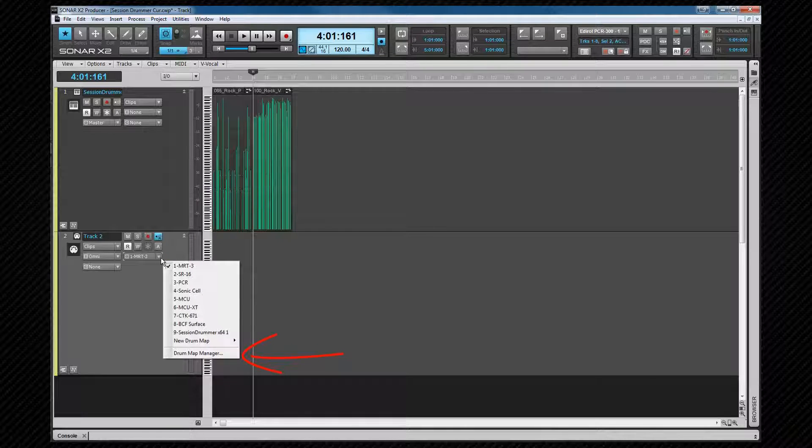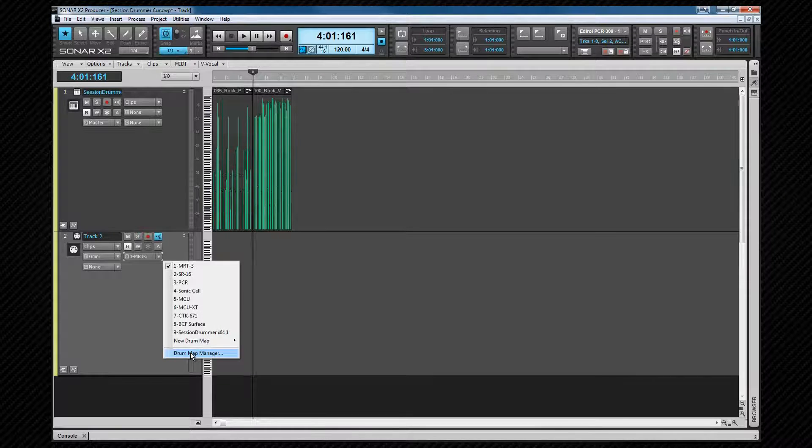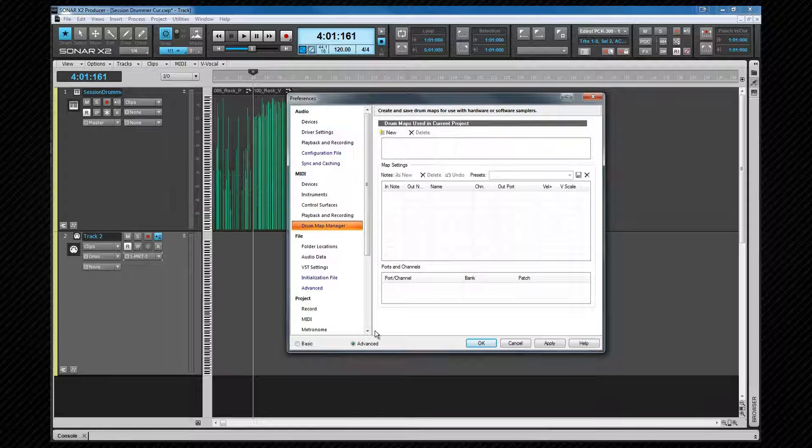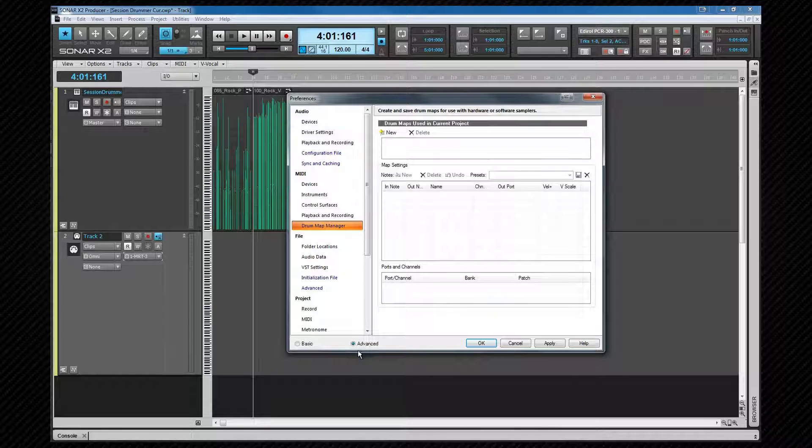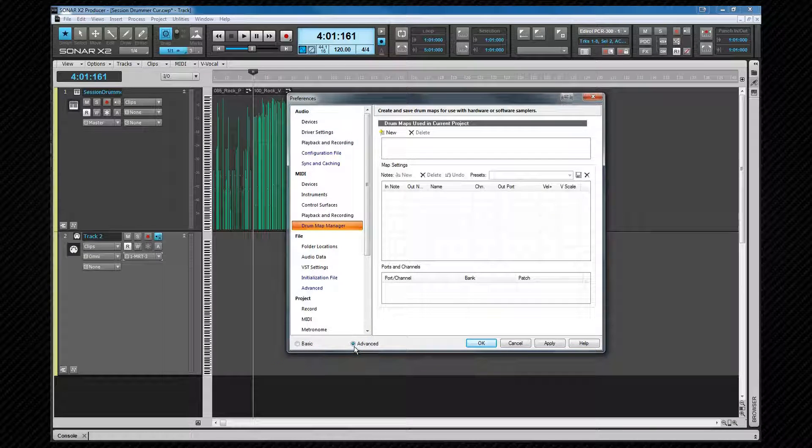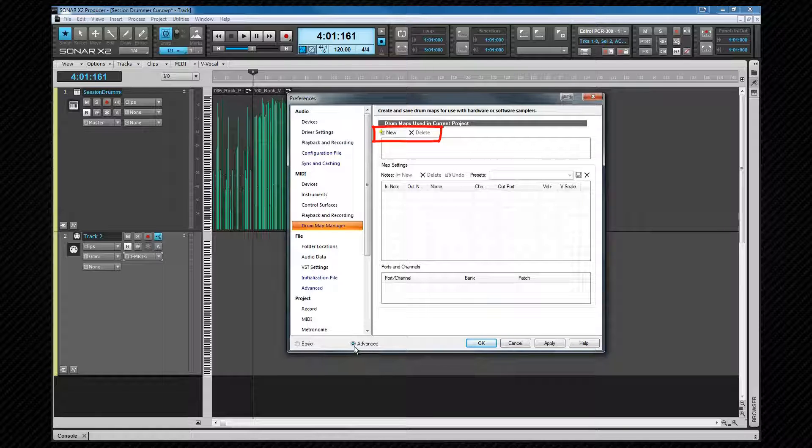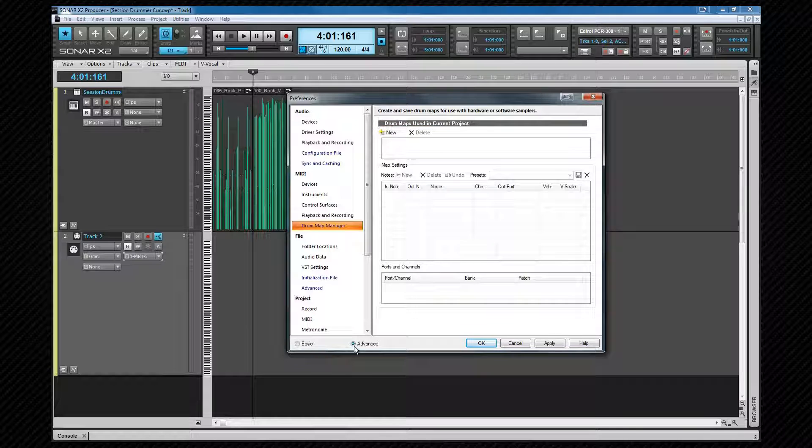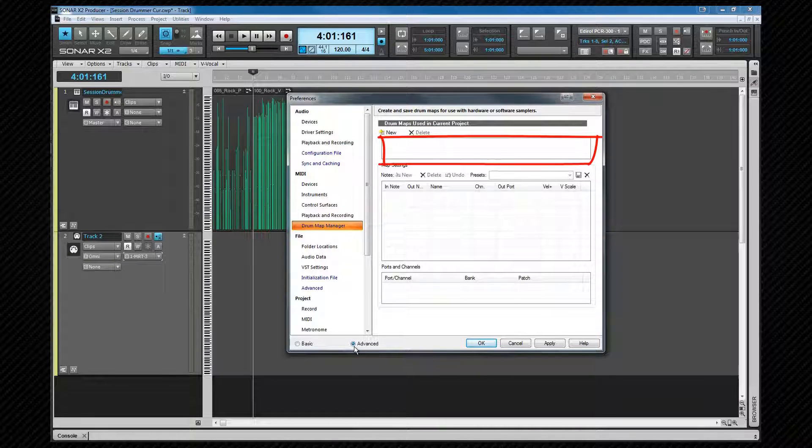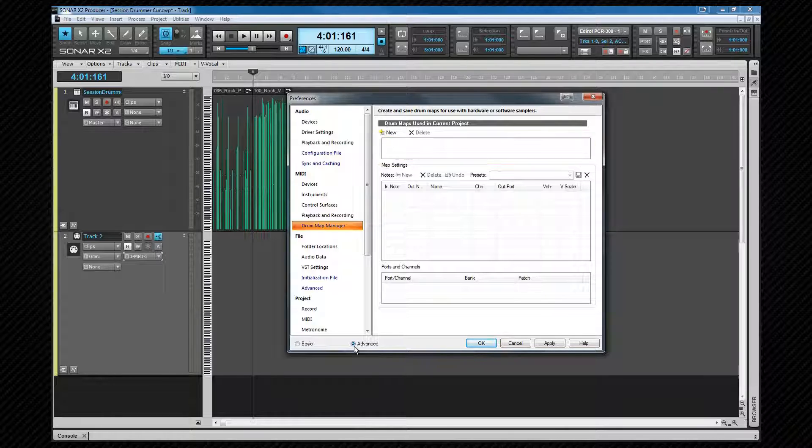The drum map manager can be called up from the output port of a MIDI channel or from preferences. If you load it from preferences, you will need to see the advanced tab. Let's take a quick look at the interface we'll be using first. At the very top, we have buttons for adding and deleting drum maps. Note that this is to or from the current project, not from your system. Any drum maps already open in the project will show here as well. Drum maps are saved and deleted from the system by using the preset controls here.